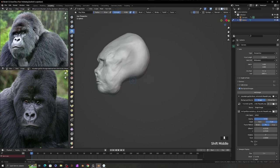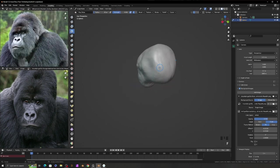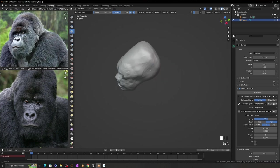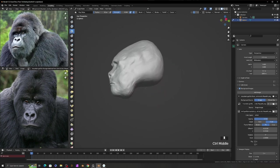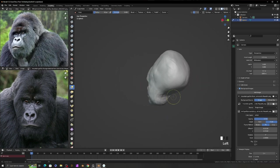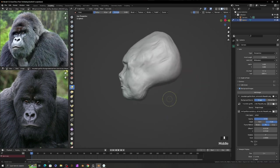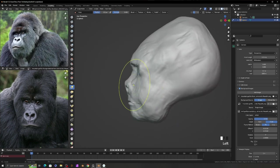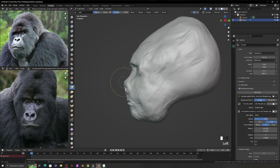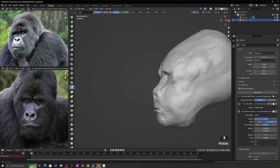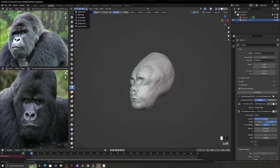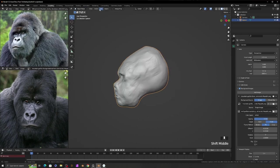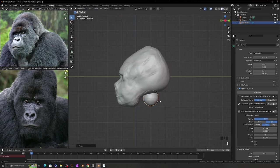Now, I'm adjusting the side view and back side of the head. Now, I use the clay strip brush to add volume to the nose and mouth a little forward.